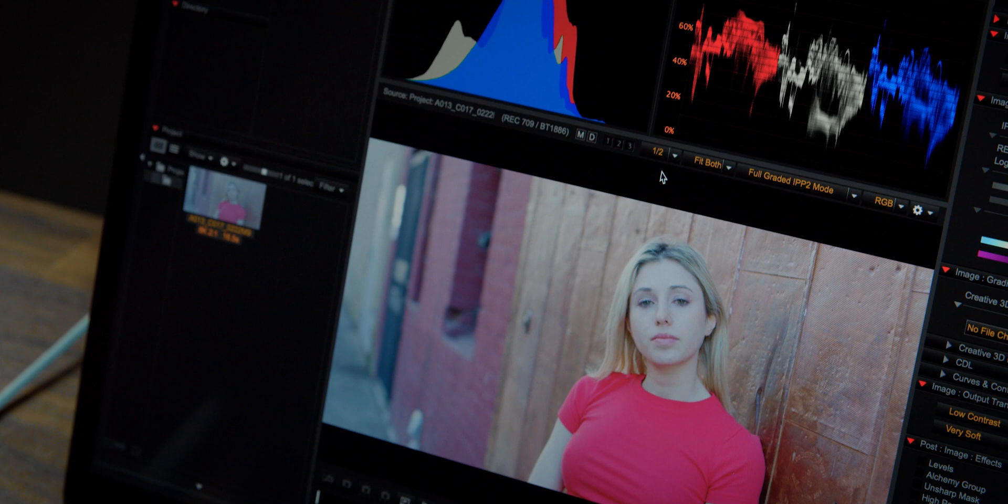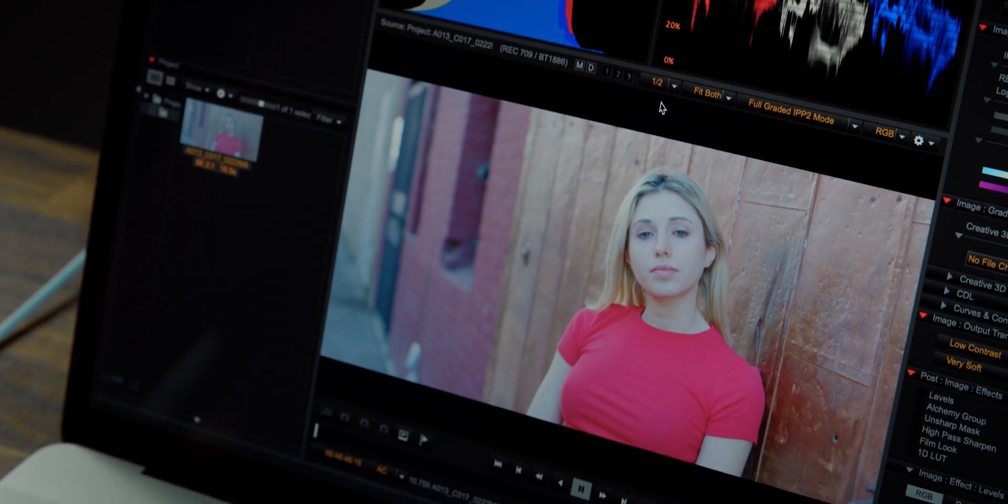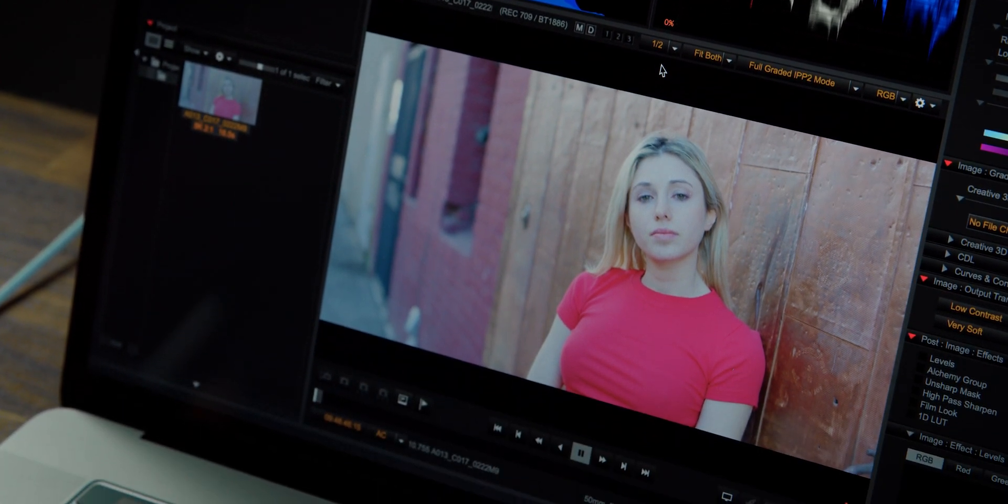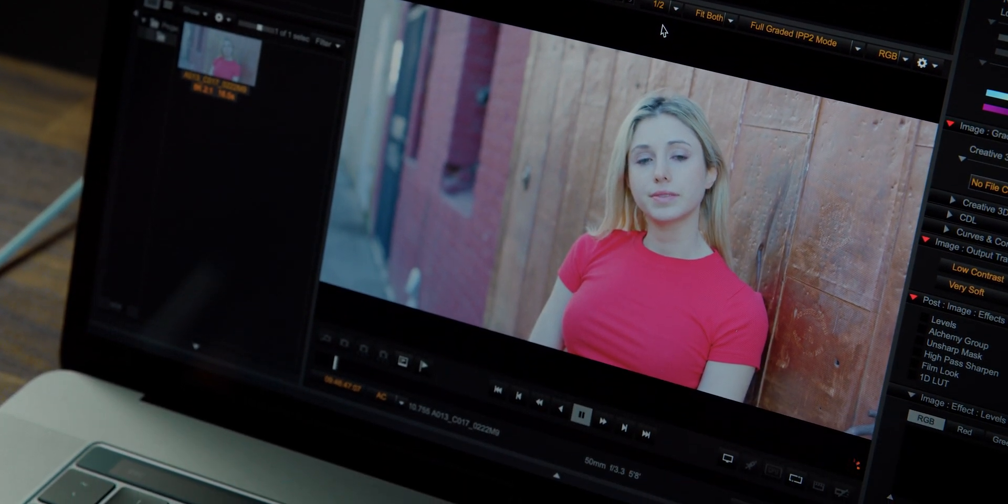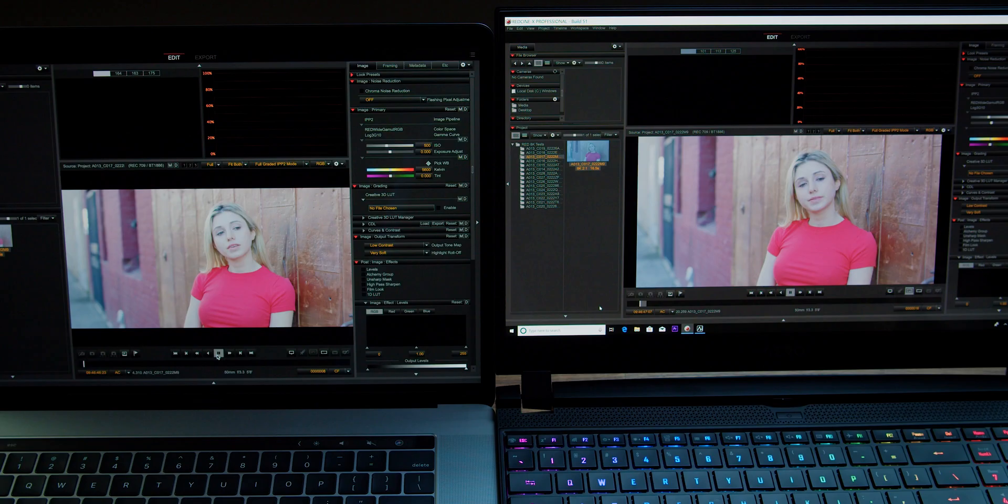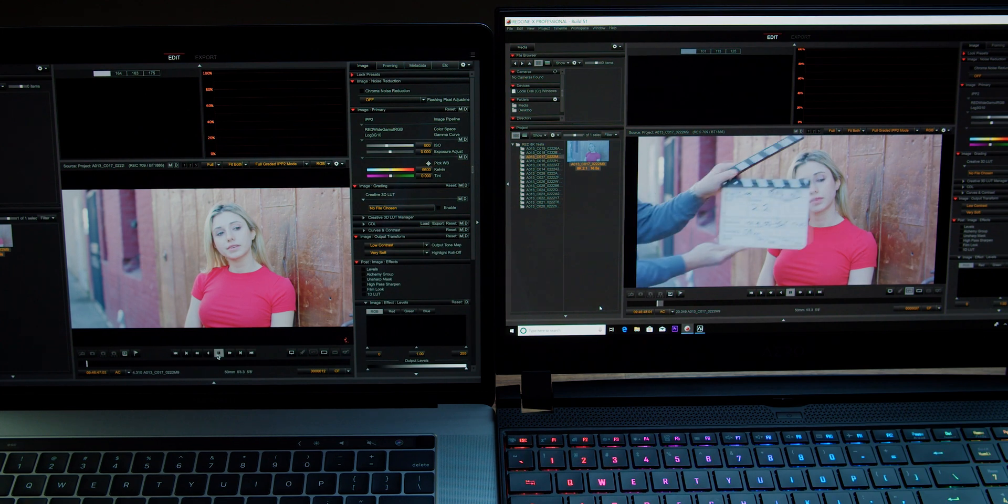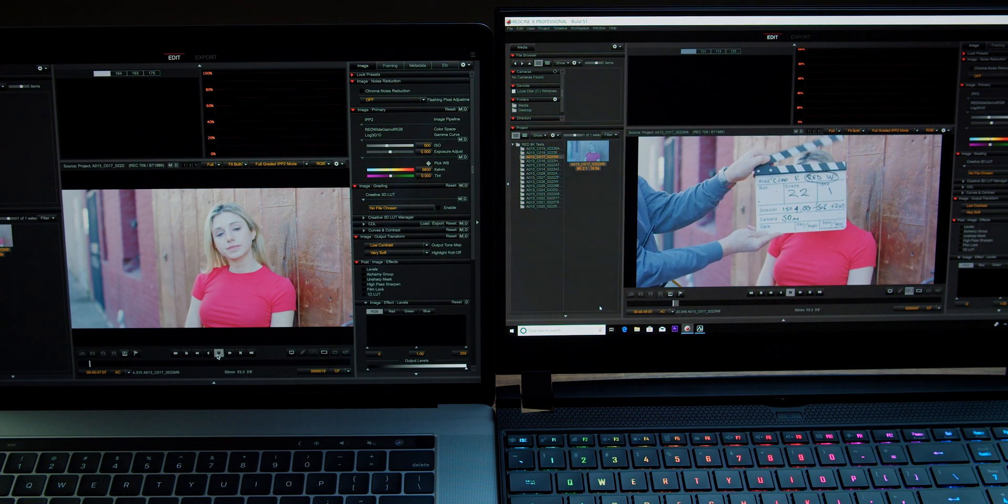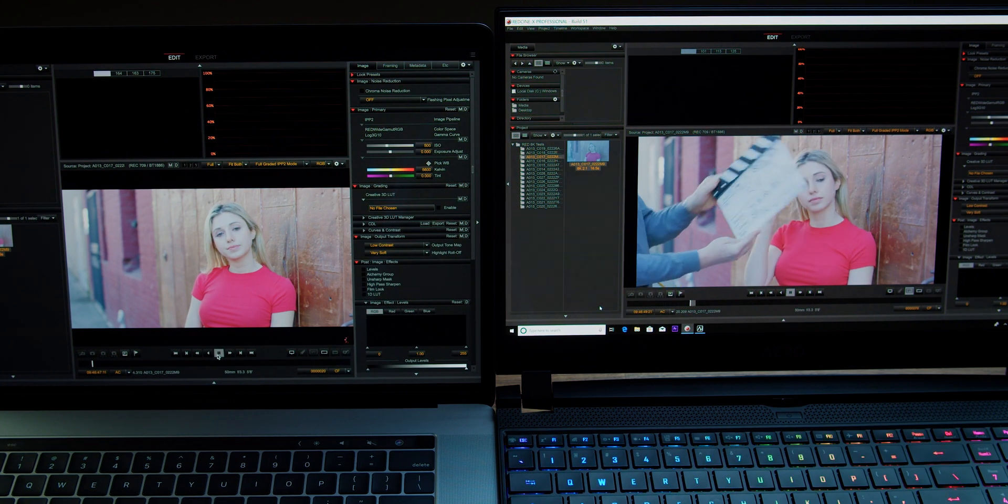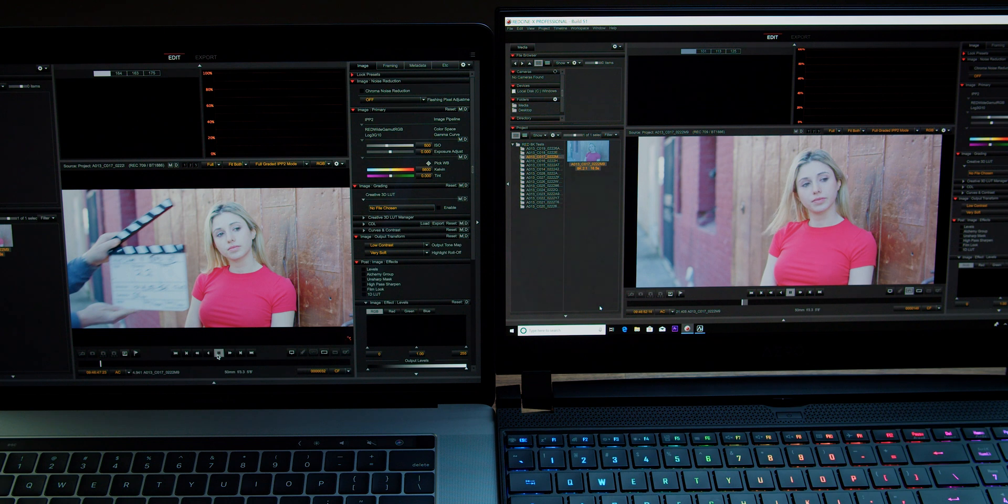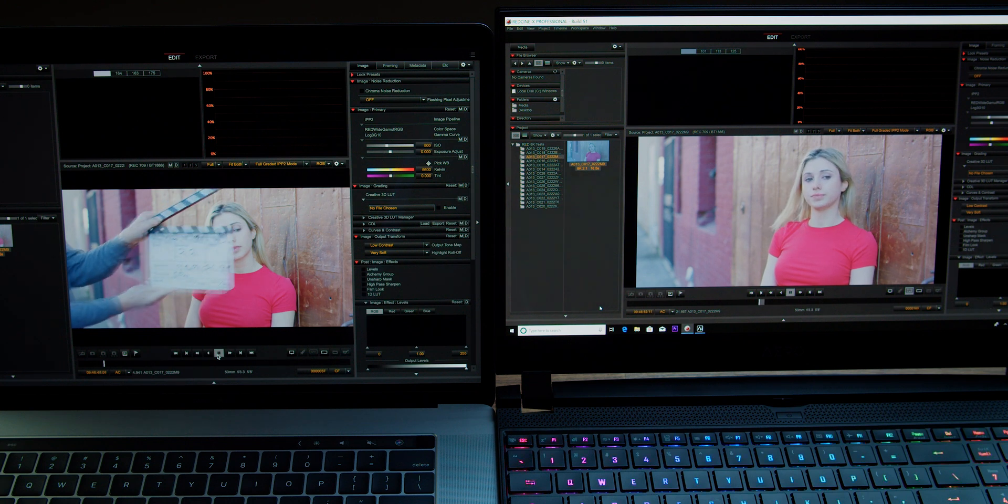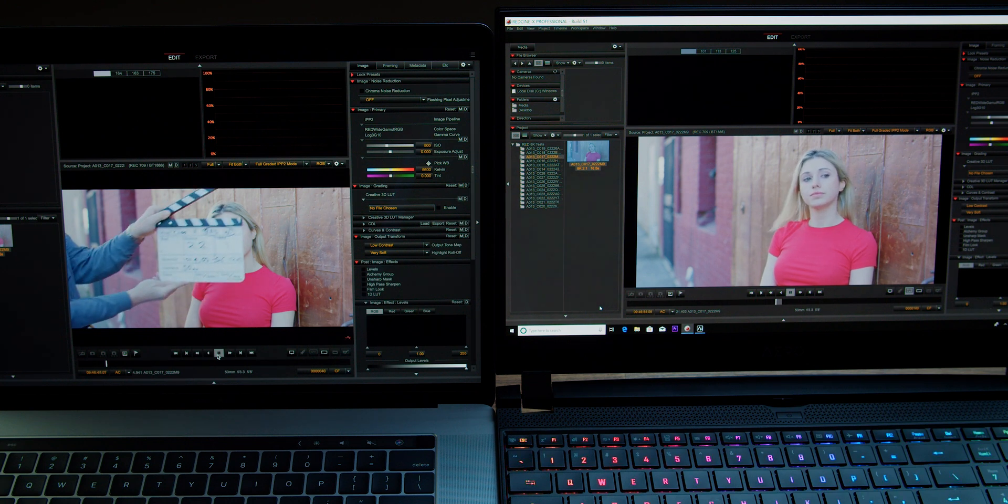In fact, we had to lower the resolution to 1.8 in order for it to play back smoothly in comparison to the Gigabyte Aero 15, which is playing 8K real-time 5 to 1 compression at almost 24 frames per second.